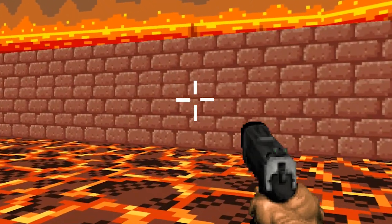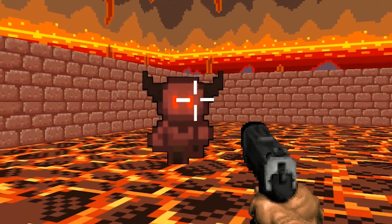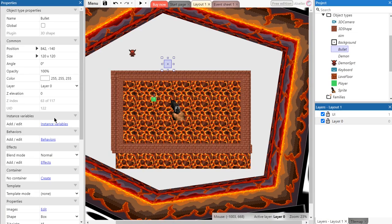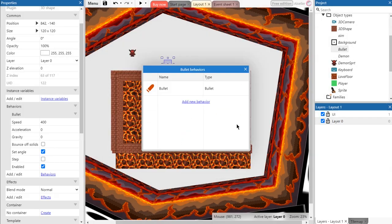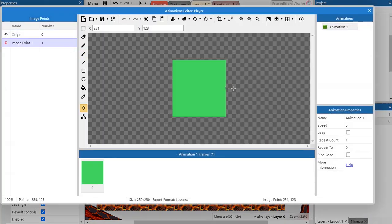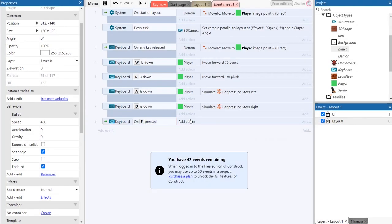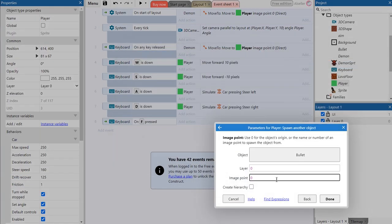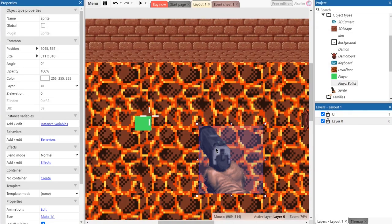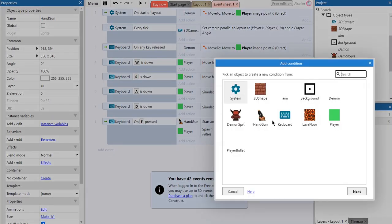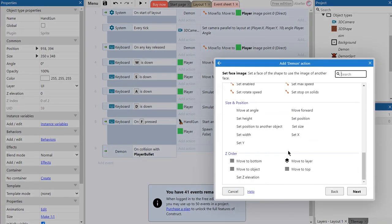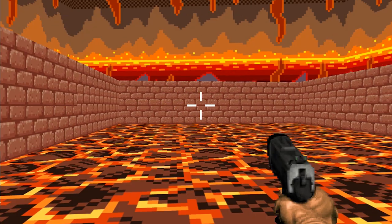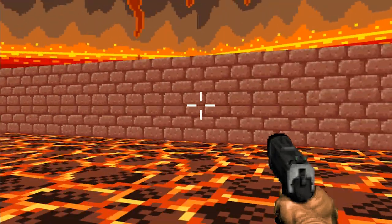So we have an enemy and a gun but how can we shoot? I've created another 3D object for a bullet with surprisingly bullet behavior. I've added the second image point to the player object and created this event that spawns bullets anytime we tap key F. Of course I've changed bullet settings like speed. Then we need an animation of shooting to our gun and finally event of destroying an enemy. Now we have a base Wolfenstein 3D type game.